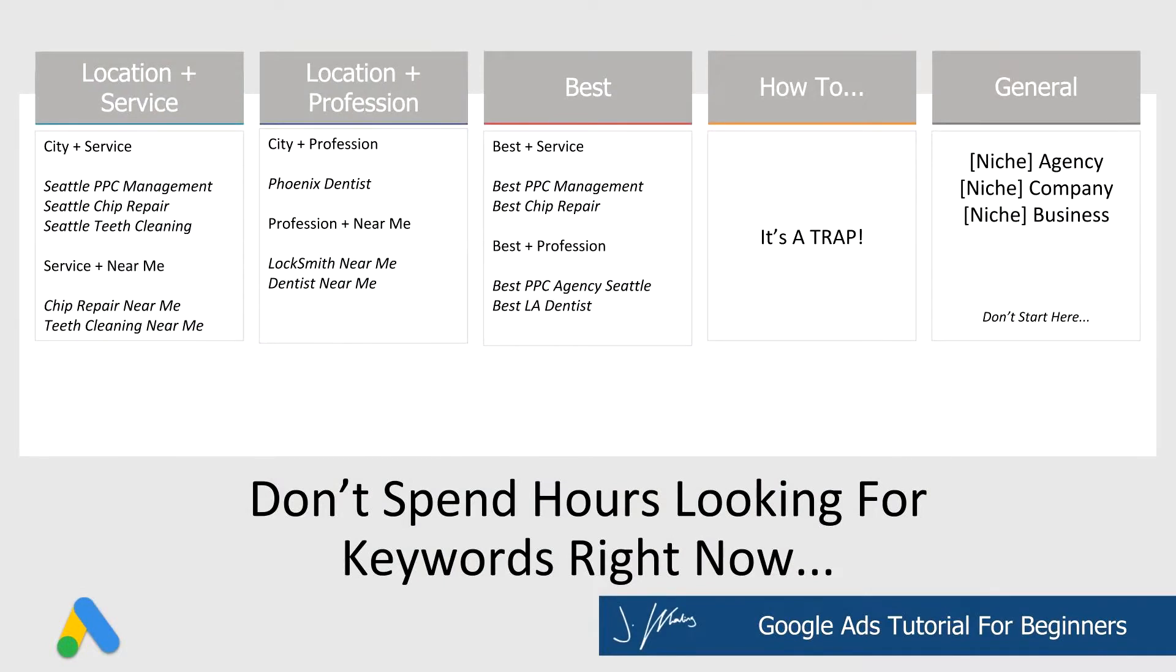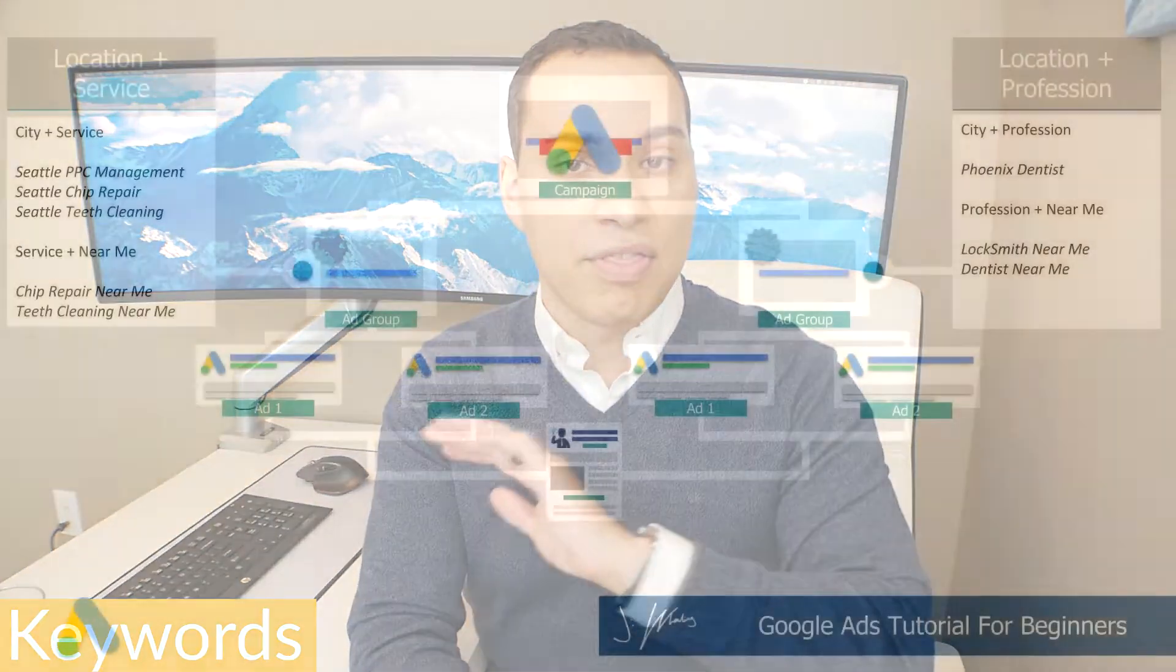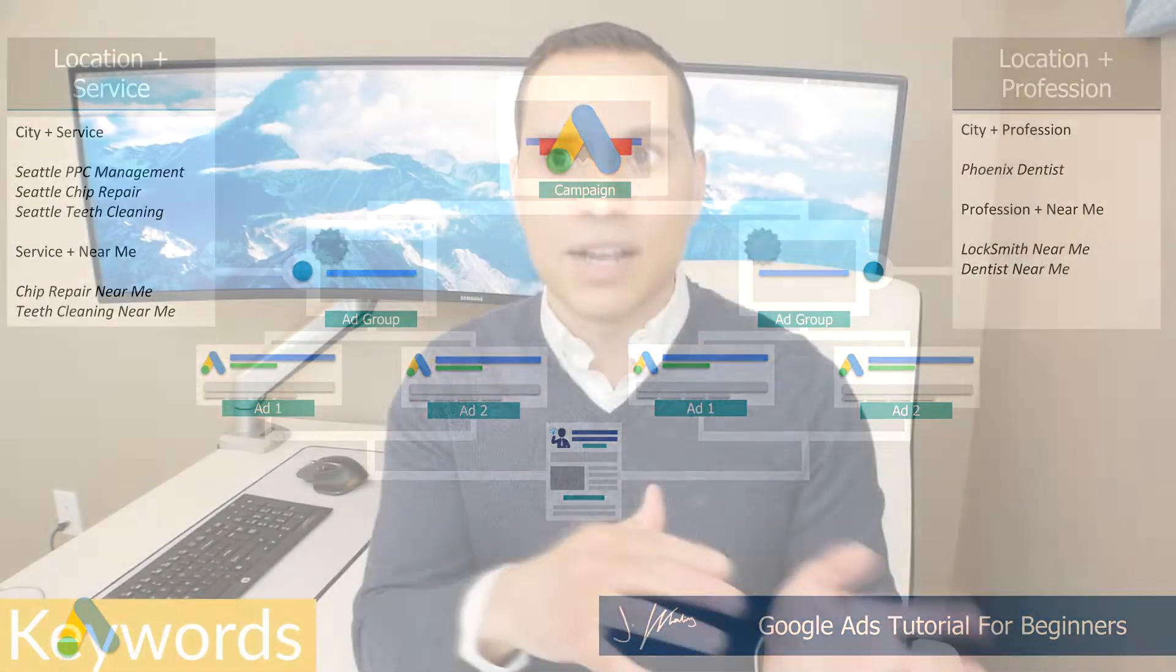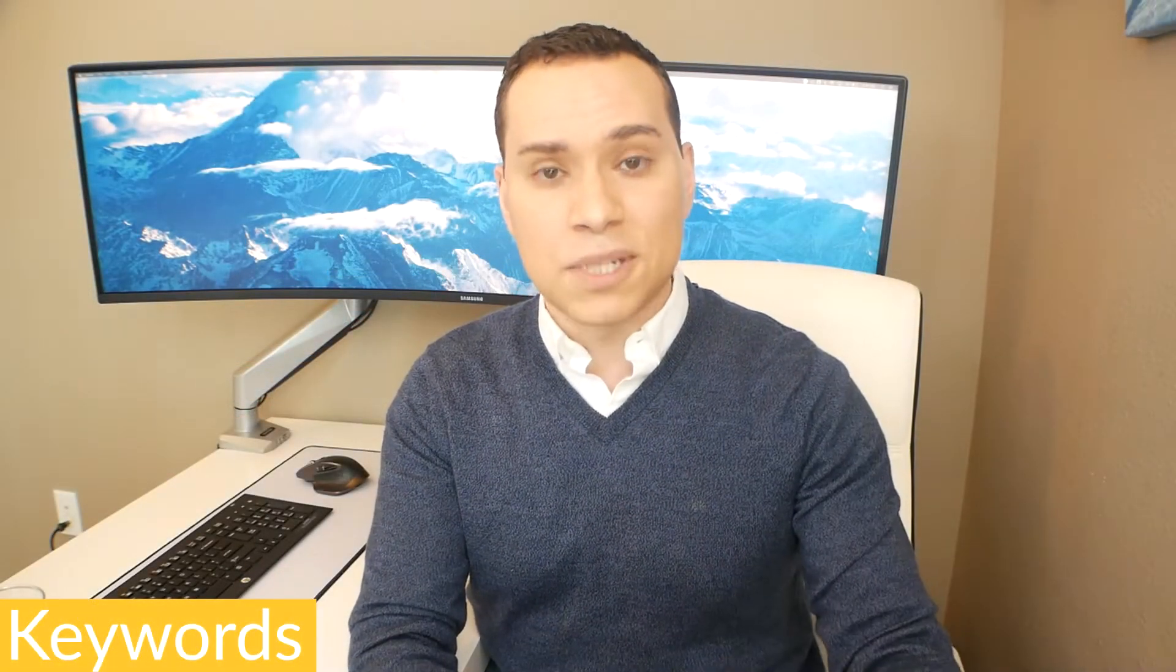So here is a list of keywords that you can use right off the bat. Location plus service, profession plus location and best. And of course you can pause the screen here and look at the different examples. But all you need is five to seven keywords from two of these examples. That's all you need to create your first two ad groups. Now what's really cool is once you've chosen your five to seven, these are actually going to change into 21 to 14 keywords using something called match types, which you'll learn about when we jump into my screen. So you don't need to have a ton of keywords to get started.